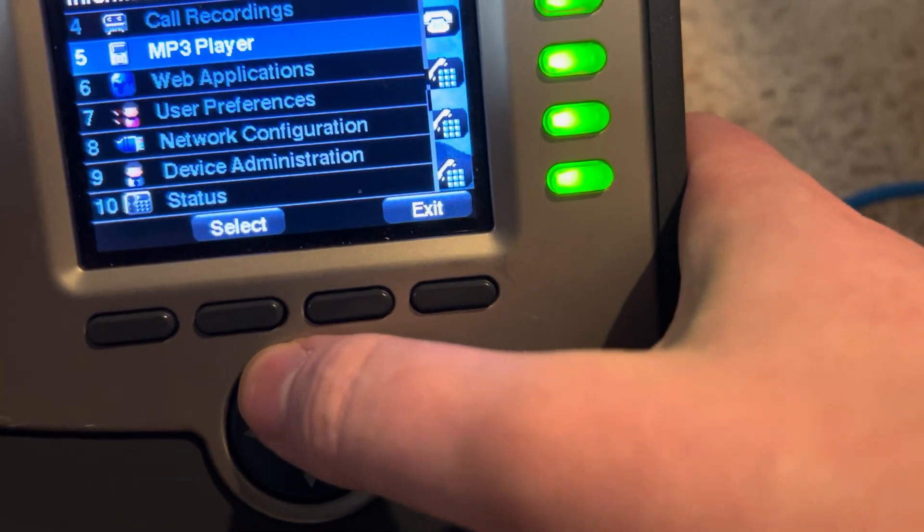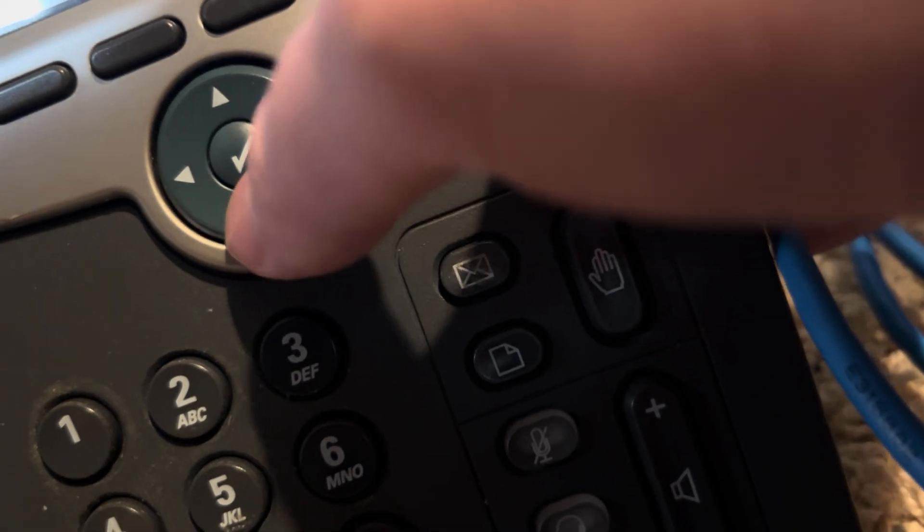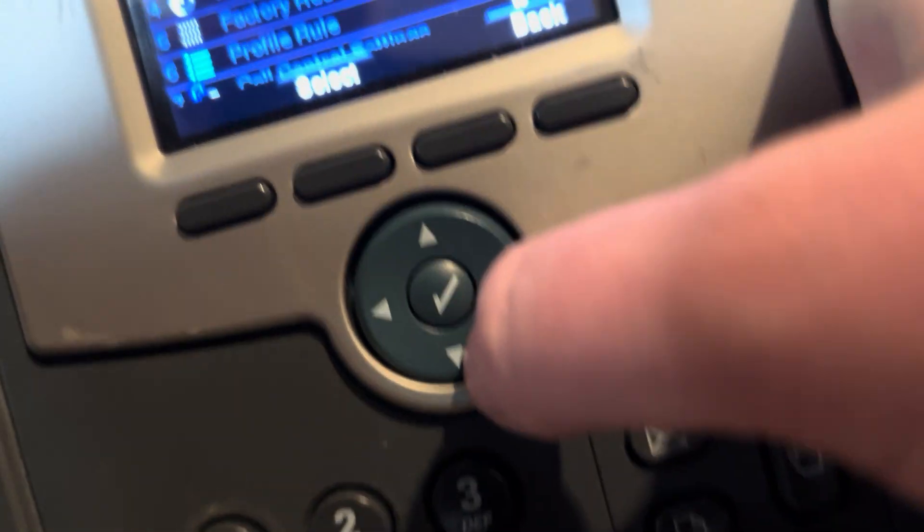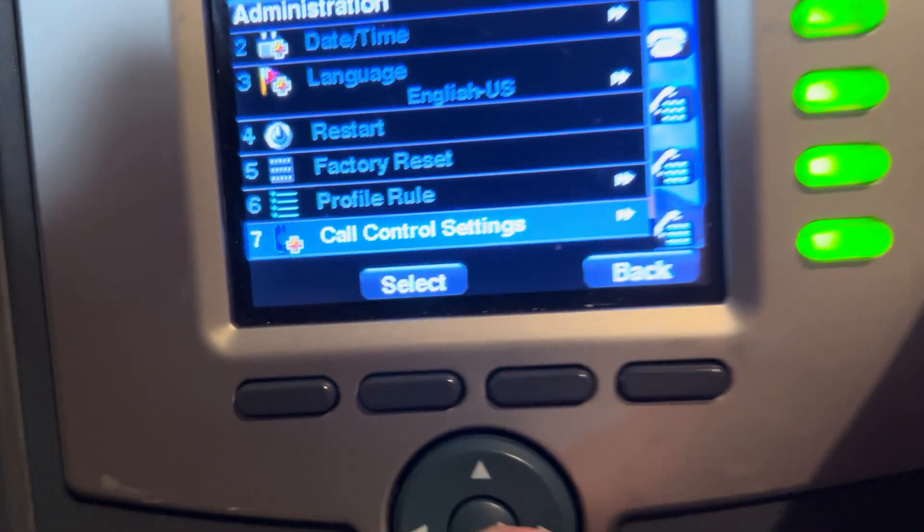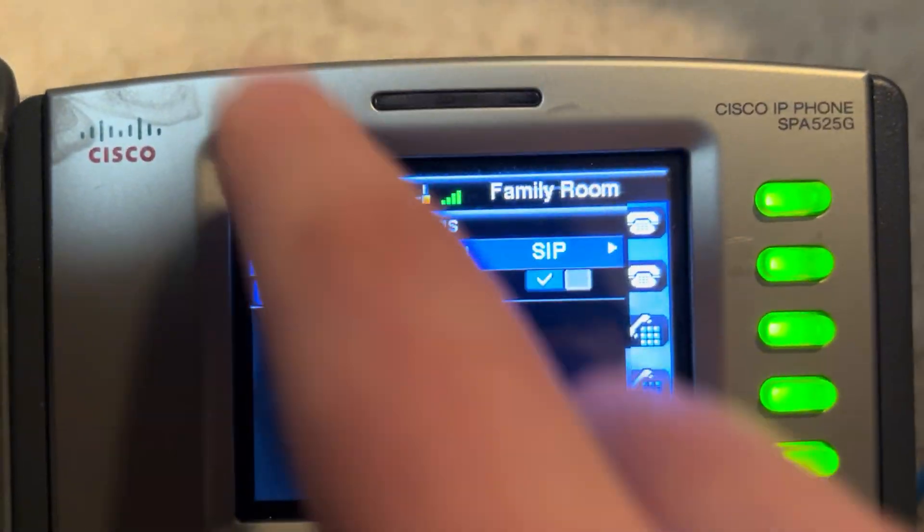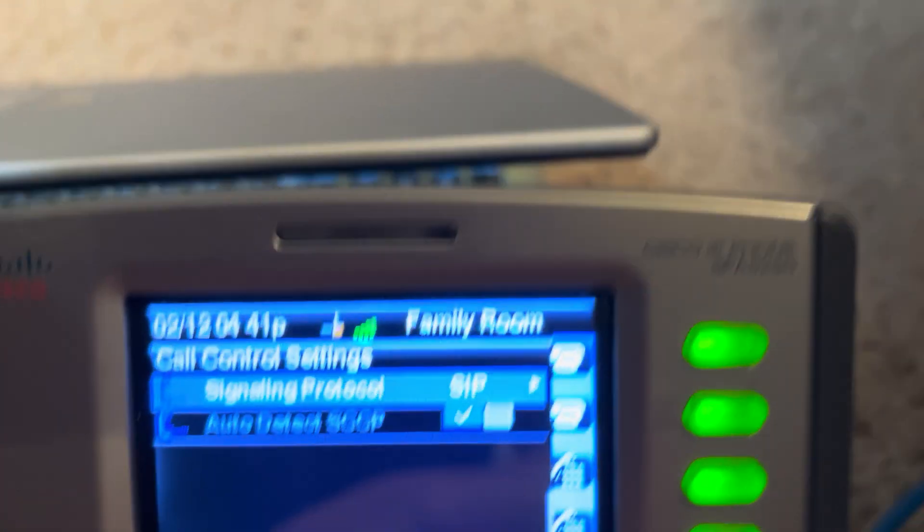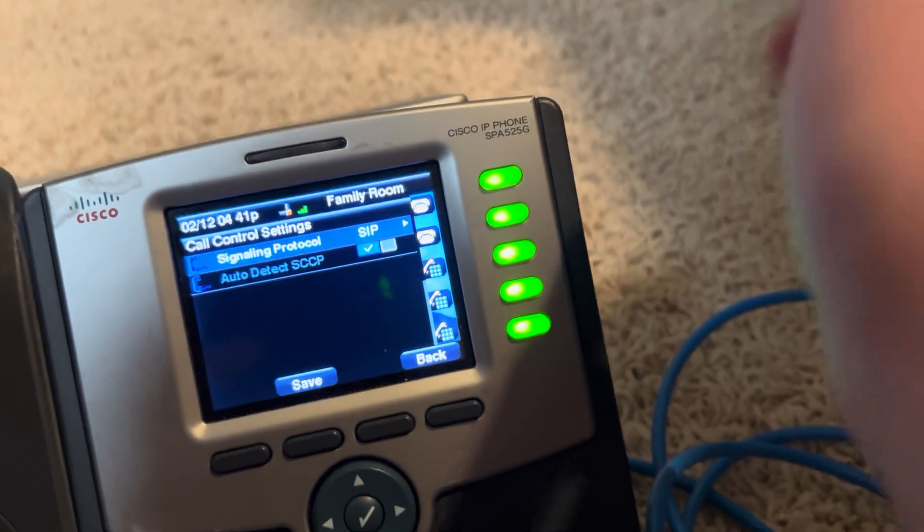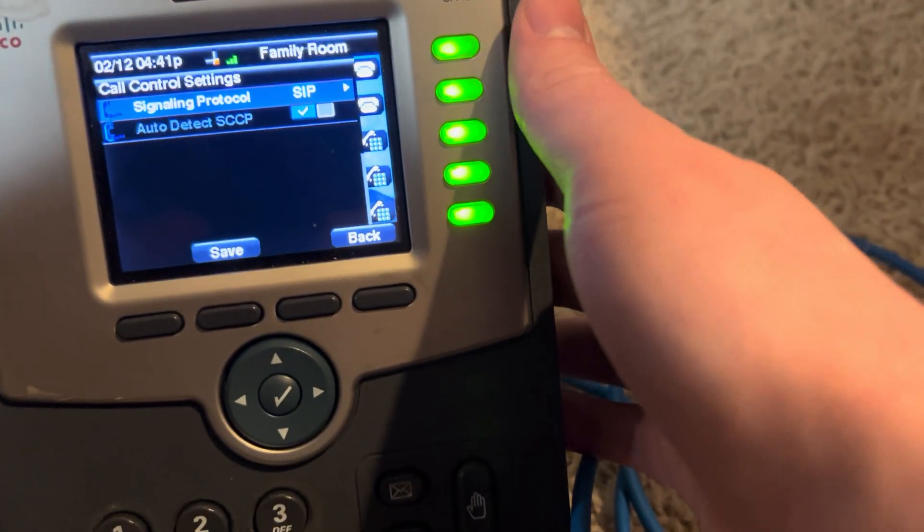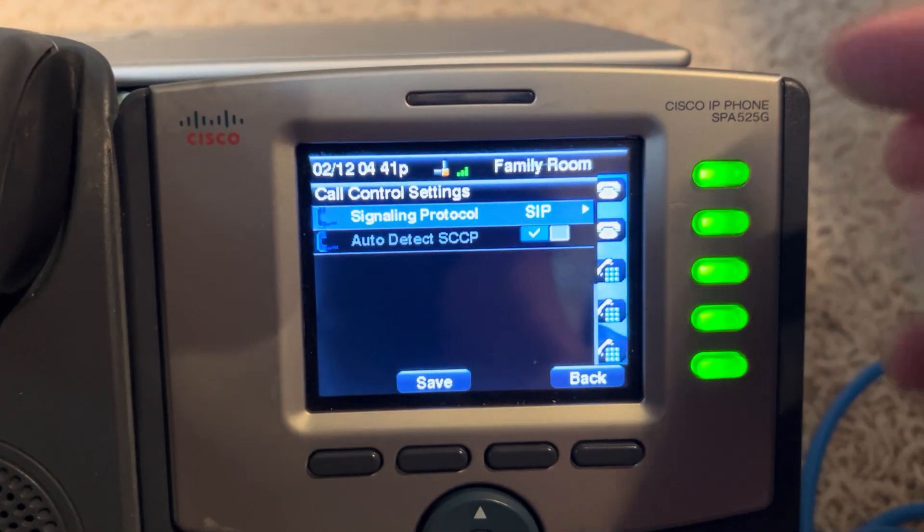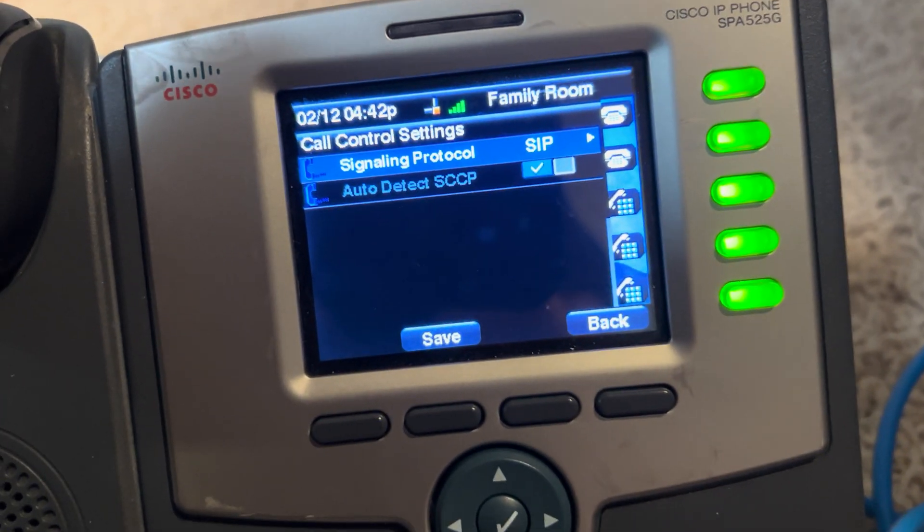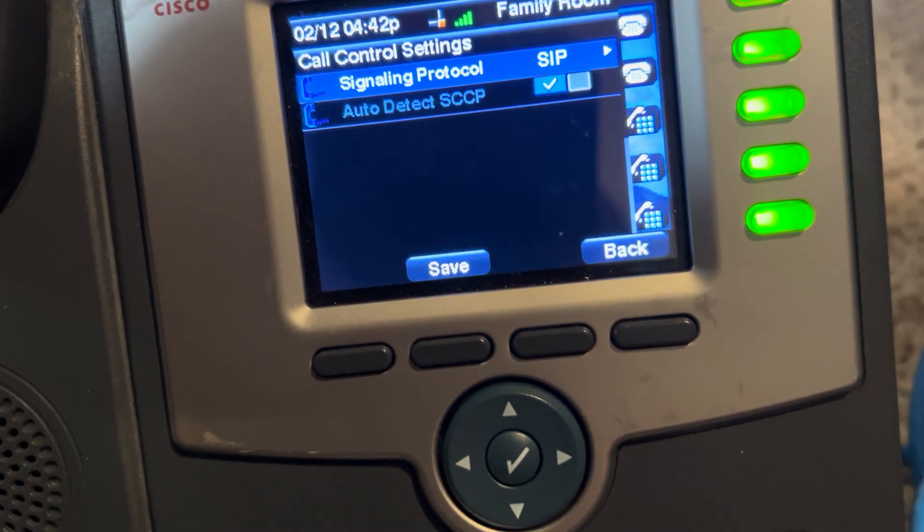Now, something that's interesting about this phone... if I go into device administration, call control settings, this actually can do skinny call control protocol. So, the protocol that the mainline Cisco 7900 series phones talk, skinny, as well as I think a few of their other phones talk. And then their media gateways and stuff. This supports it.